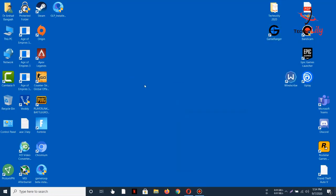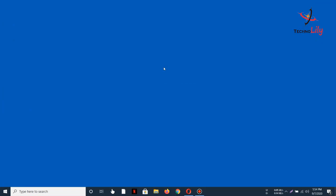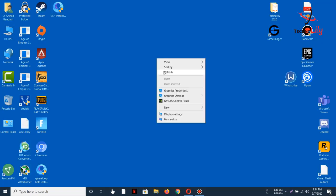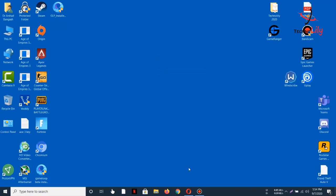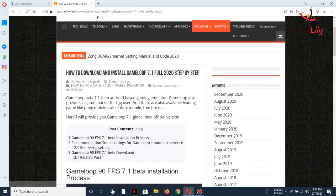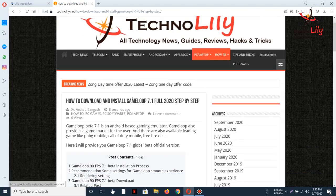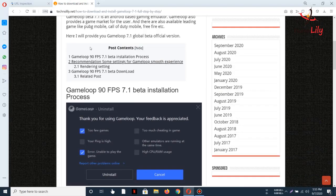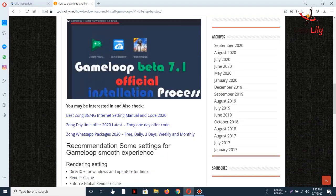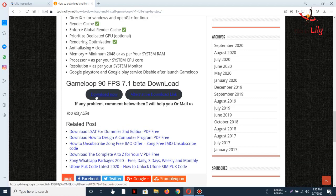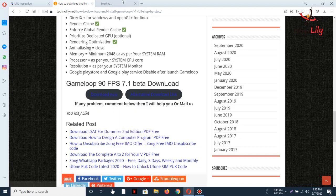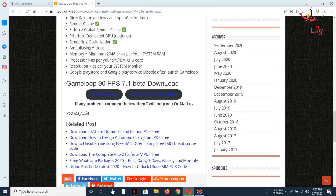Welcome back after the restart. Now we will need to download the official 7.1 beta GameLoop. To download it, go to this website. I will put the download link in the description. Just scroll down and here you can see, click on Download and it will start downloading now.